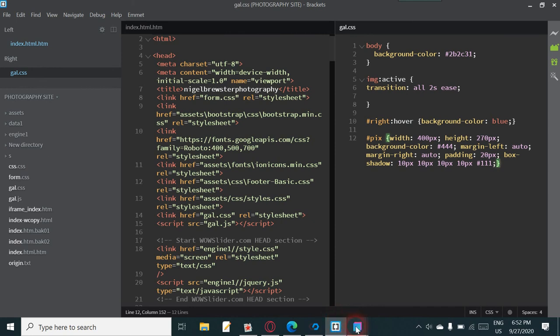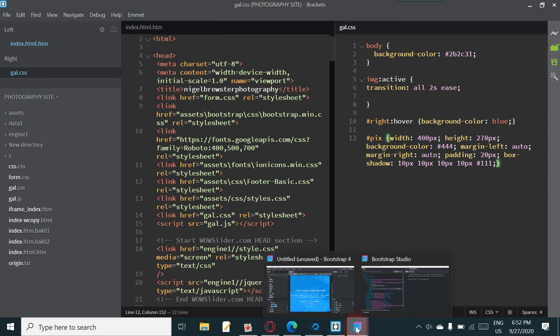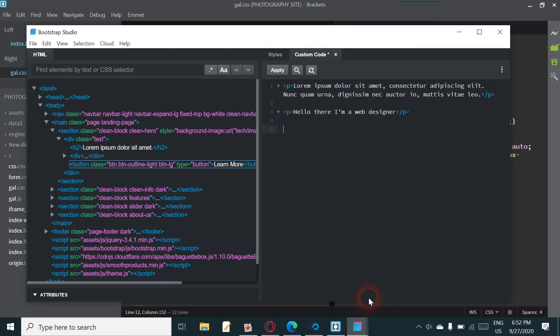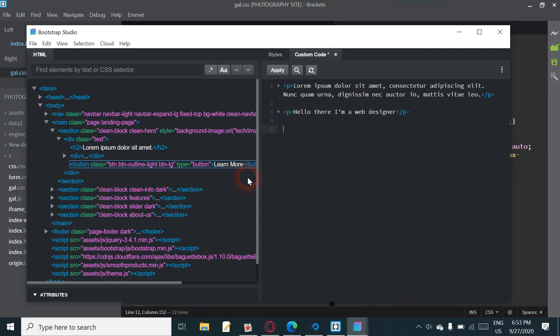And of course you can use something like Brackets, where you can actually have an external editor. And I've actually done a video where it shows that it's live update, so when you're typing in something like Brackets, it's coming up on your Bootstrap editor as well.